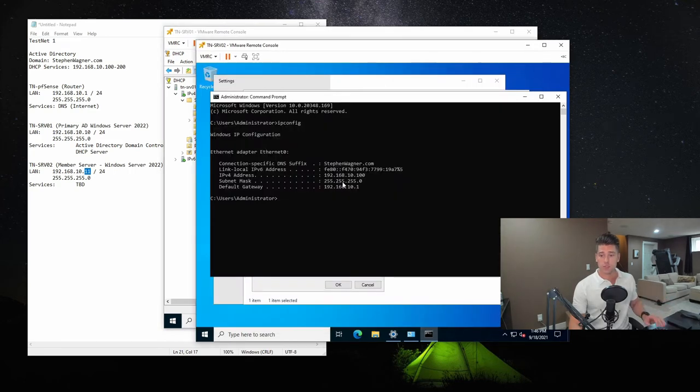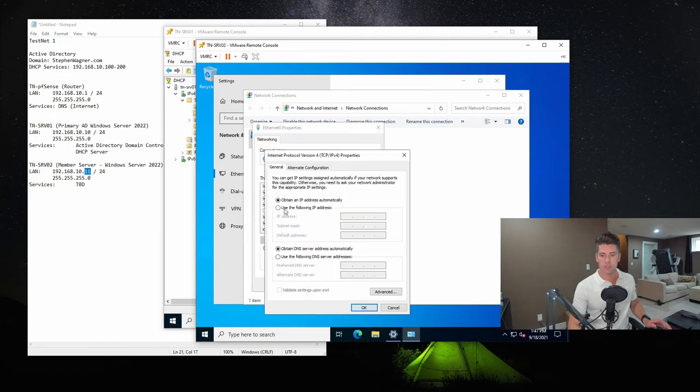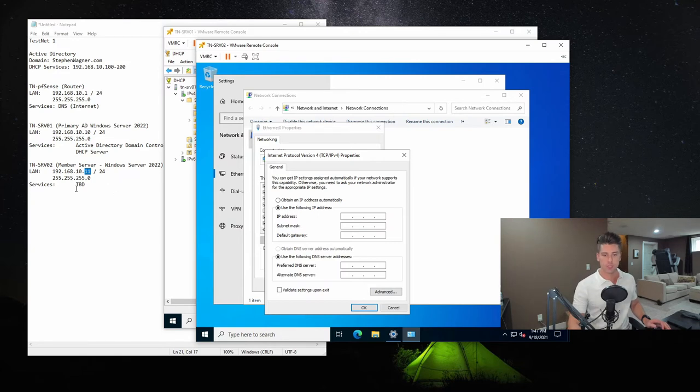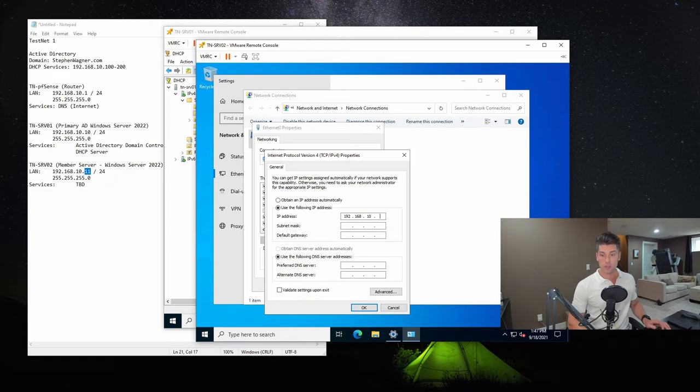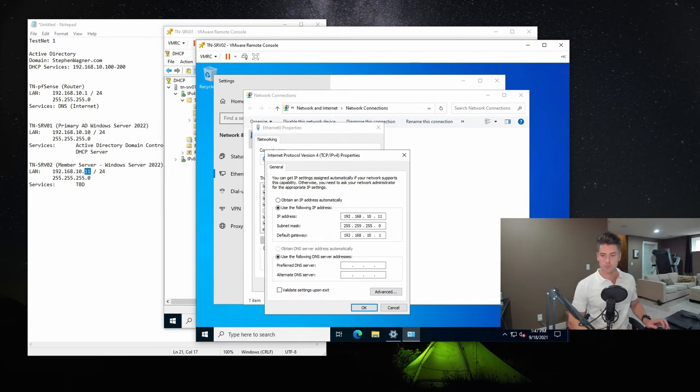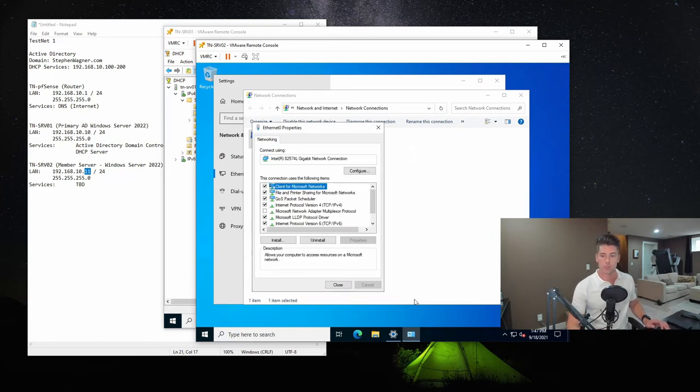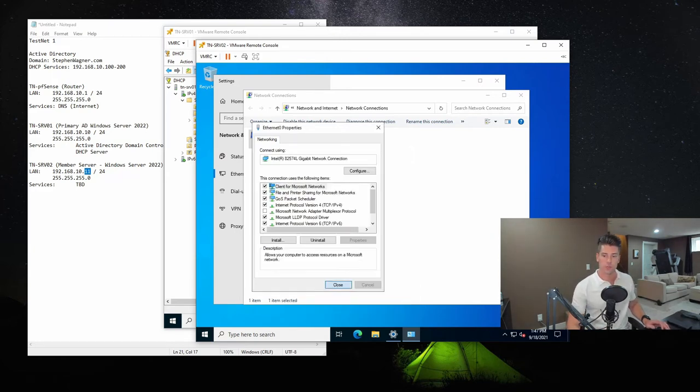So we're going to jump back to the new server. We're going to close over this command prompt window. And we're going to go to properties for that IPv4, use the following IP address. And we're going to type in the IP that we specified inside of this network documentation document. 11, 255, that's all done. The gateway goes to the PFSense firewall IP. And then our preferred DNS server is going to be the domain controller, which is 192.168.10.10. So we'll hit OK, close.